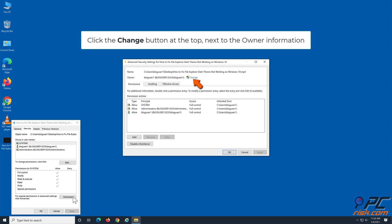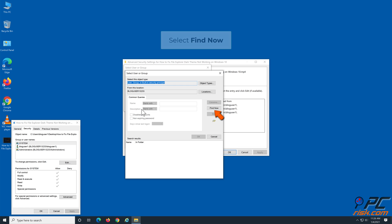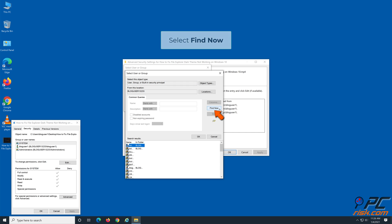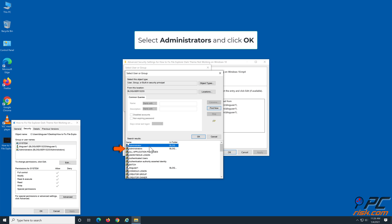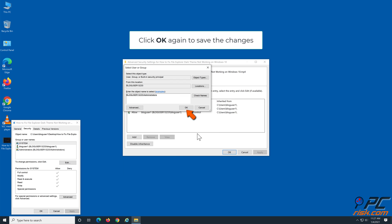Click the Change button at the top next to the owner information. Click Advanced, then select Find Now. Select Administrators and click OK.